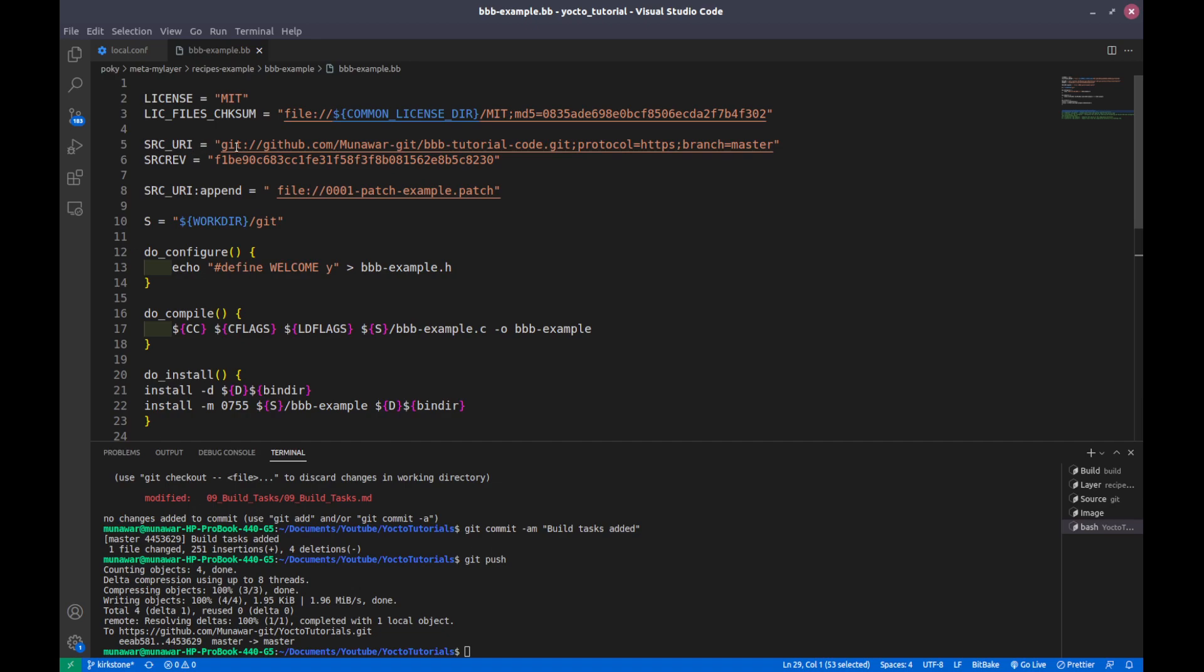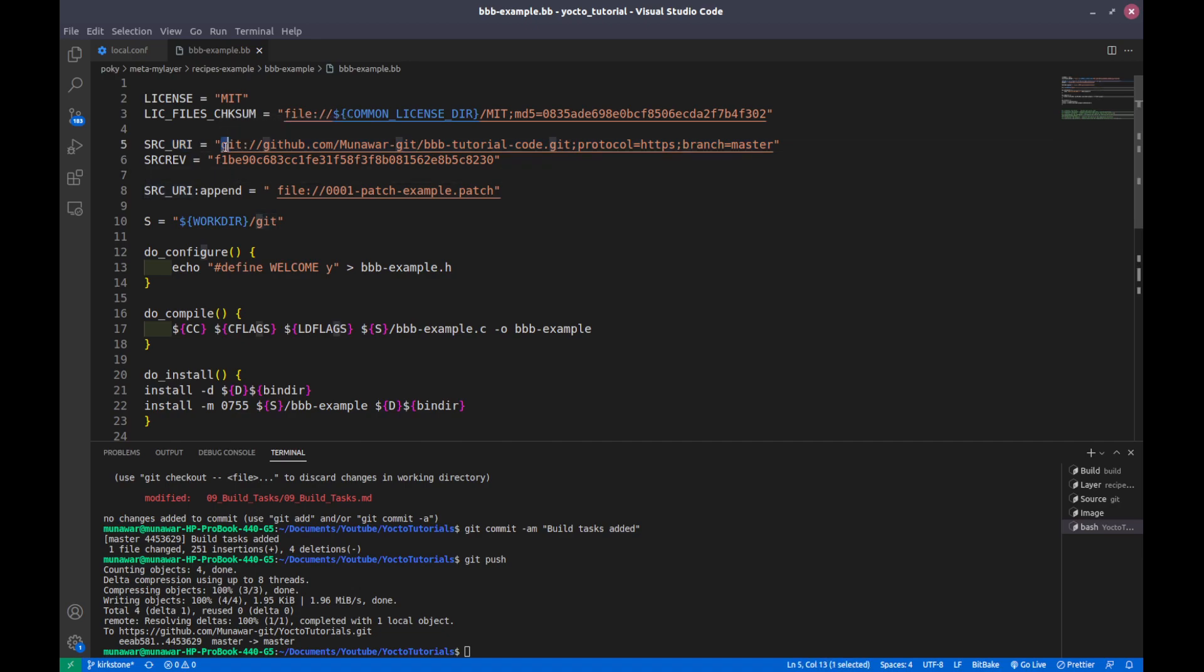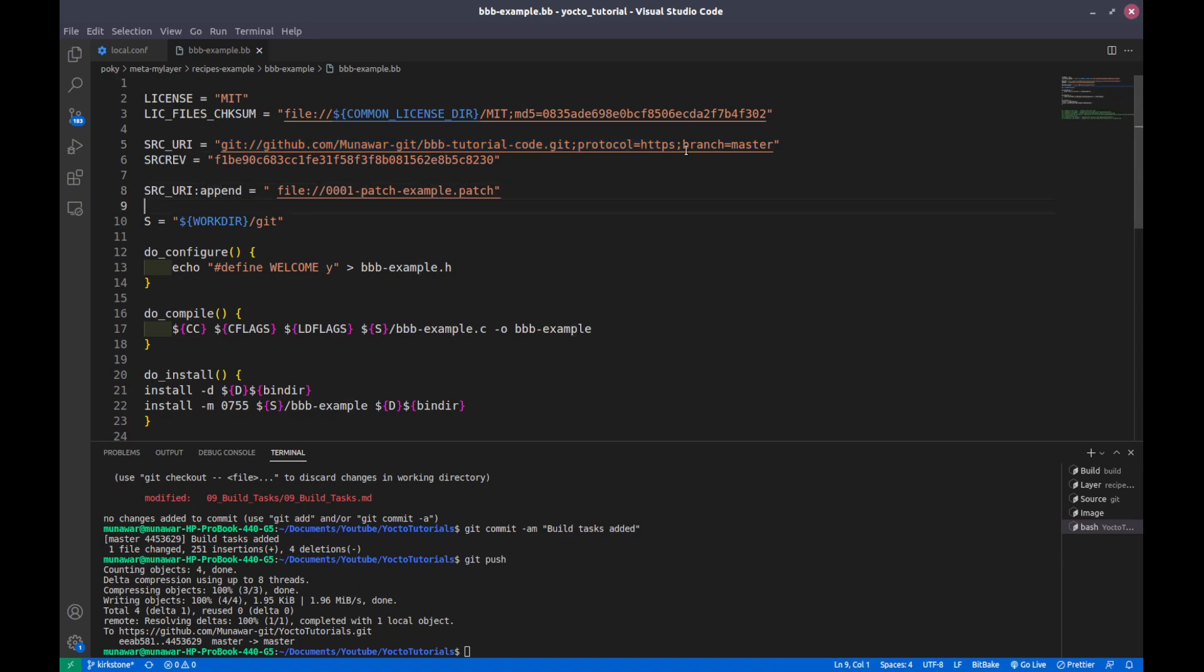In our case, where it is described, it's defined here that the source path of the fetch sources are given in SRC_URI variable. As you can see here we are getting it from GitHub and this is the source of the tutorial that I have put on GitHub. The protocol we are using is HTTPS and the branch is the master branch.